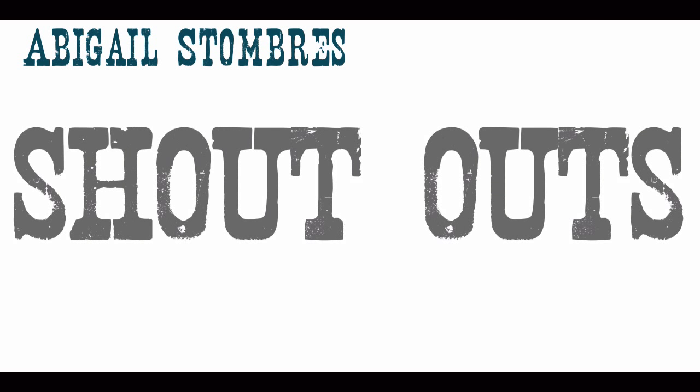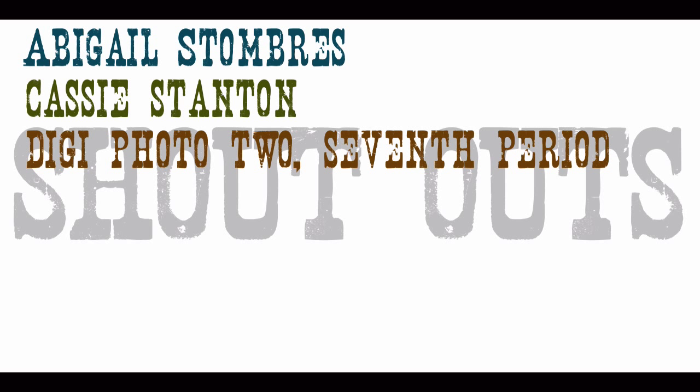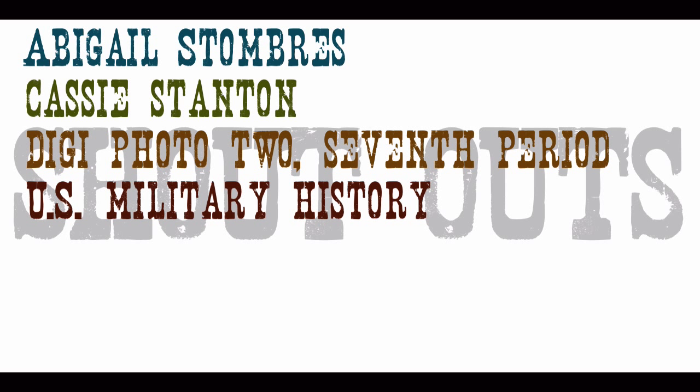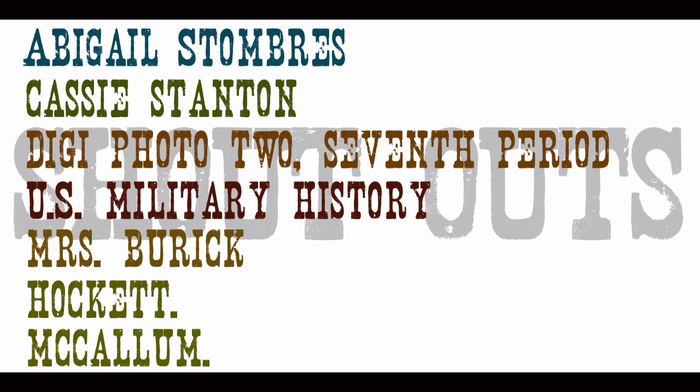But before I do that, I have been instructed that I have to give some shout-outs. So Abby Stombrace, Cassie Stanton, I've done my duty. Official shout-out to you too. Digifoto 2, Seventh Hour, I have to give a shout-out to you. U.S. Military History was instructed to do that. Love you all already. Mrs. Burek, love you too. Hockett, McCallum. That's all I need to say about that.